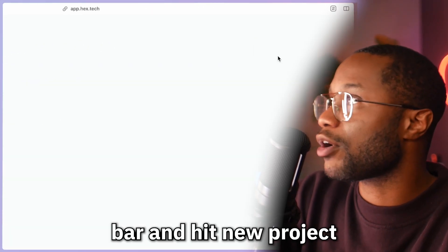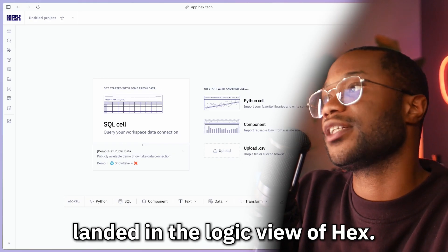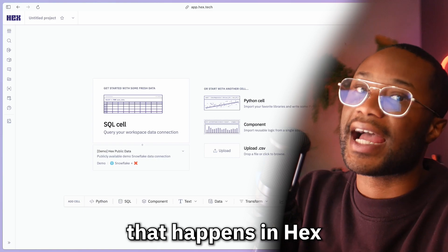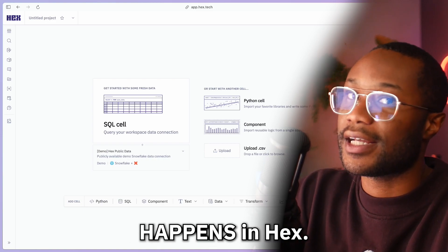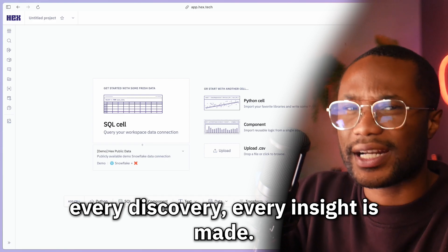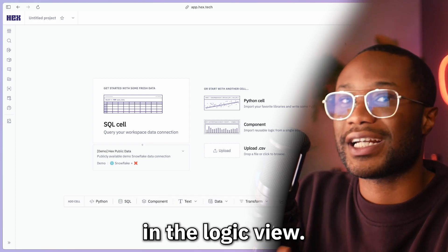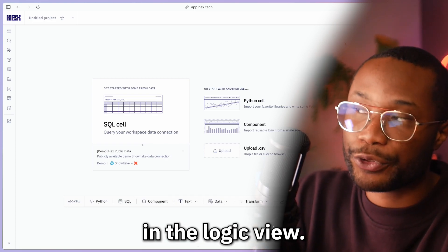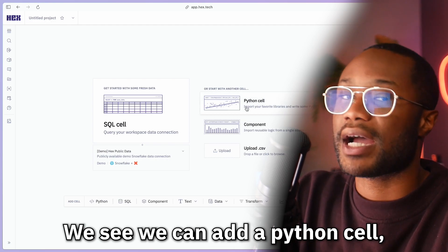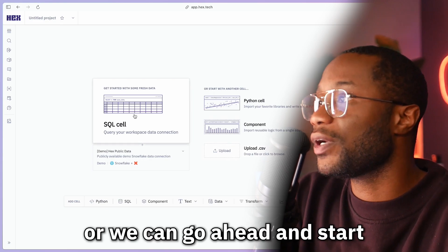To start a new project, all we need to do is go to our top bar and hit 'New Project,' and we will land in the logic view of Hex. This is where everything in Hex happens — every project, every discovery, every insight is made here in the logic view. To get started, we see some initial options: we can add a Python cell, upload a CSV file, or start with an SQL cell.